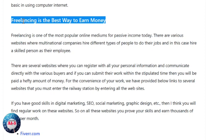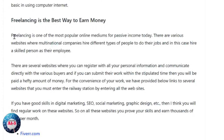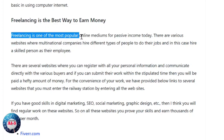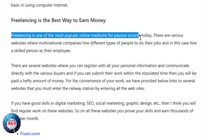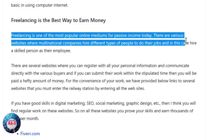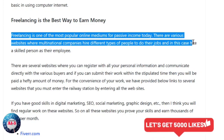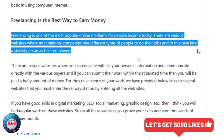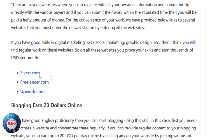At number one, we will talk about freelancing. Freelancing is one of the most popular online mediums for passive income today. There are various websites where multinational companies hire different types of people to do their jobs. If you have good skills in digital marketing, SEO, social marketing, or graphic design, you will find regular work on these websites.